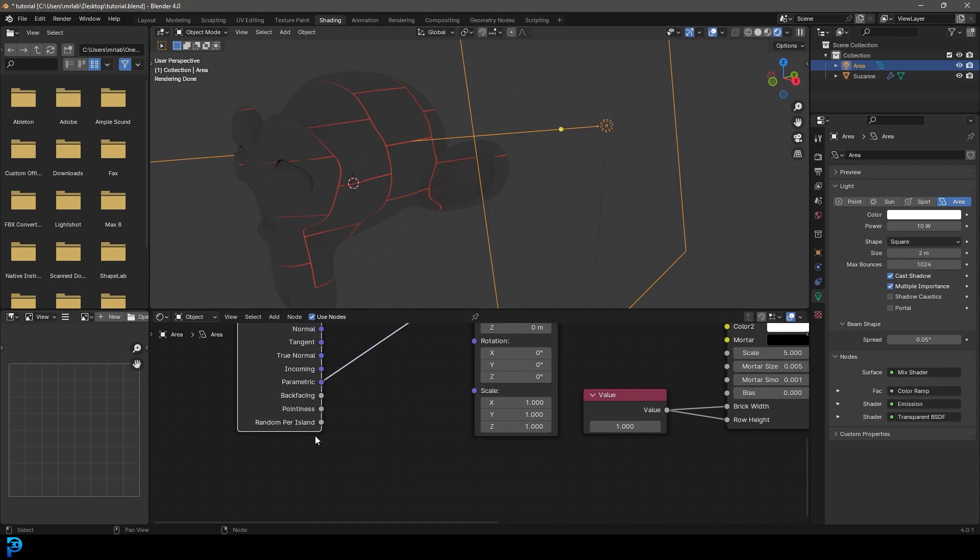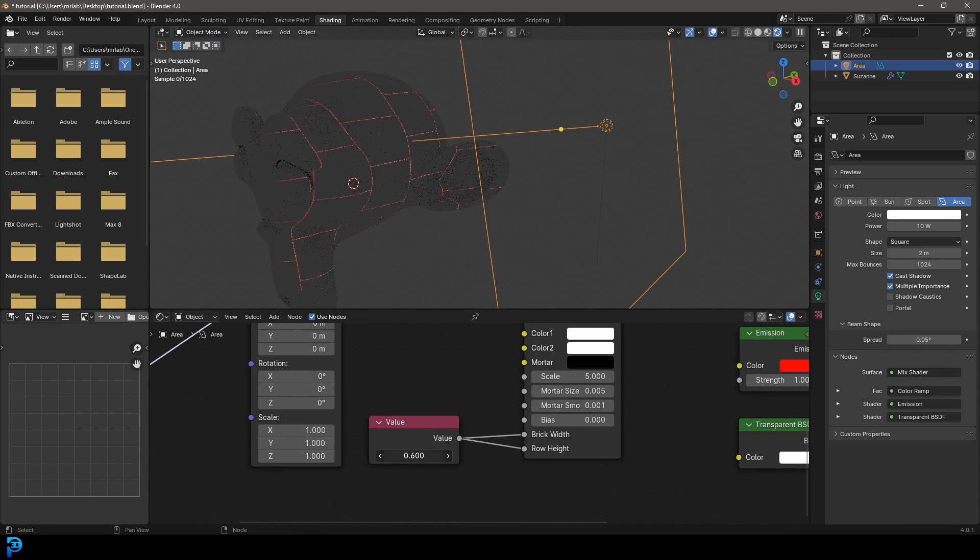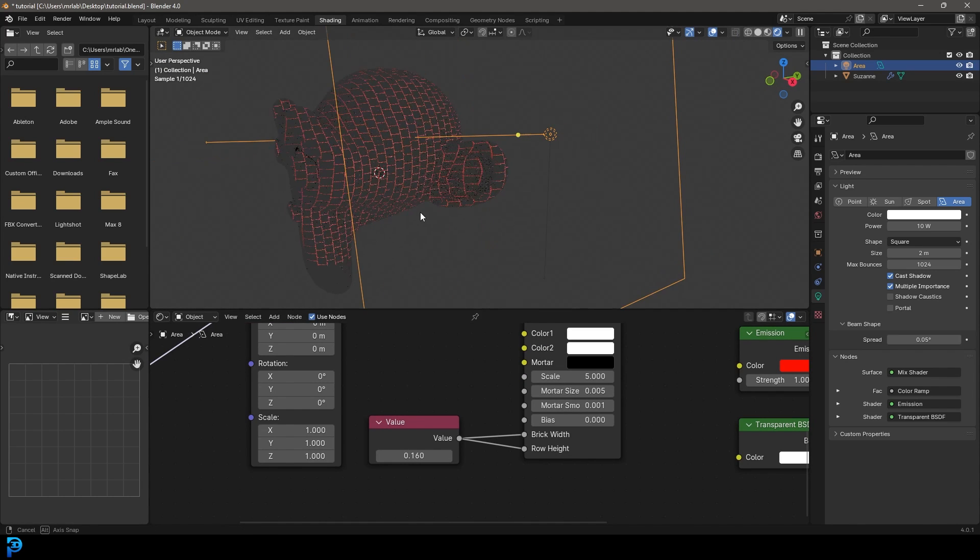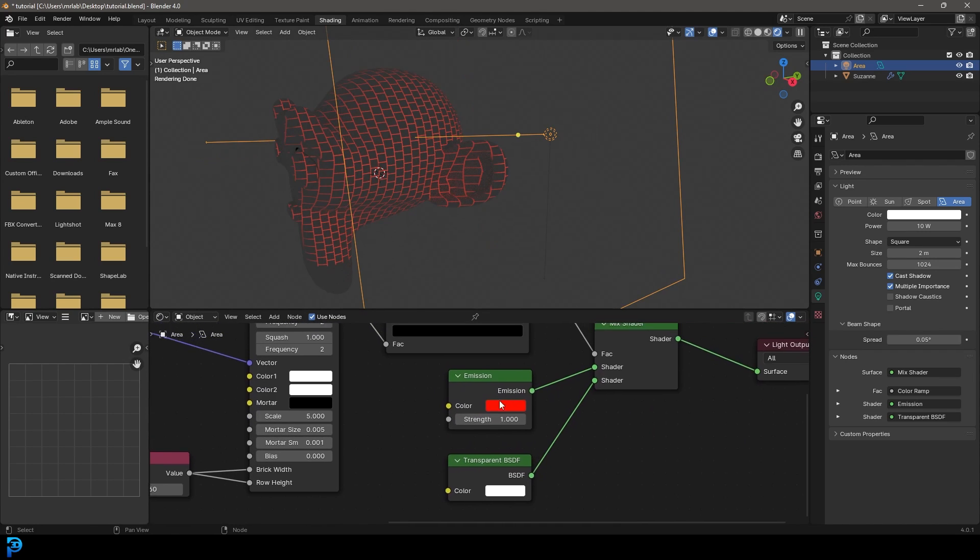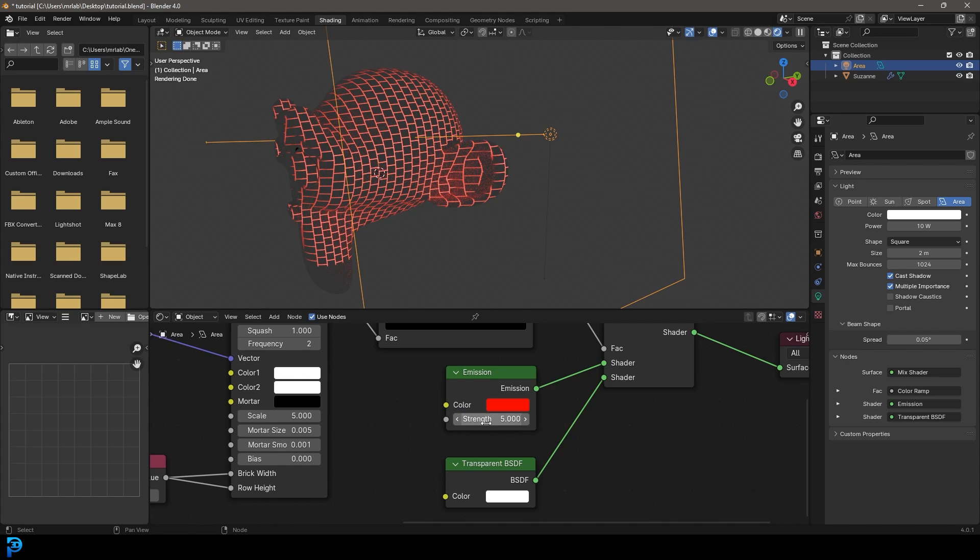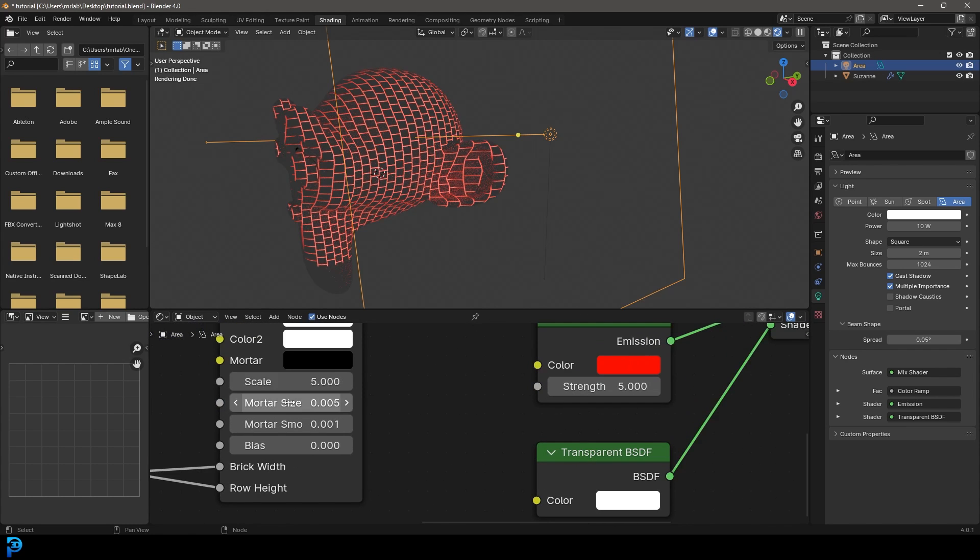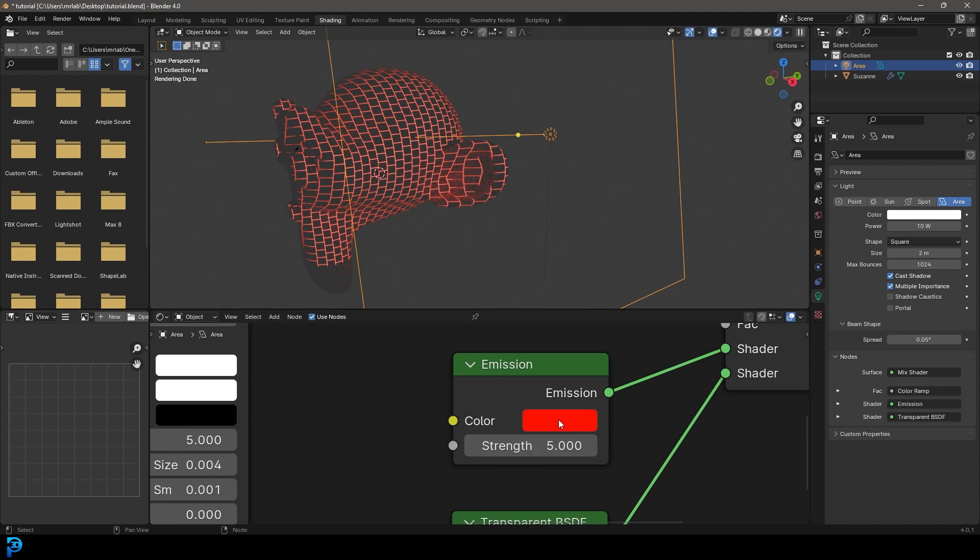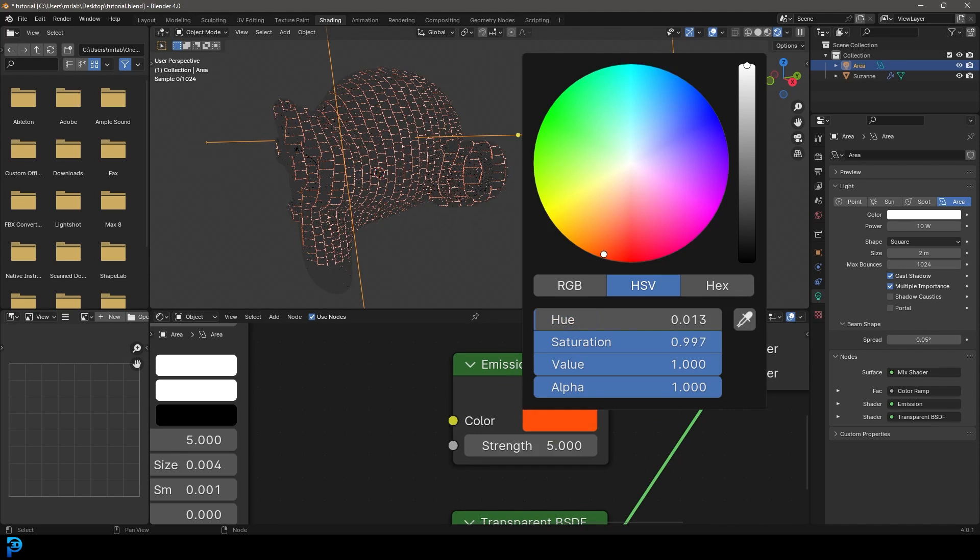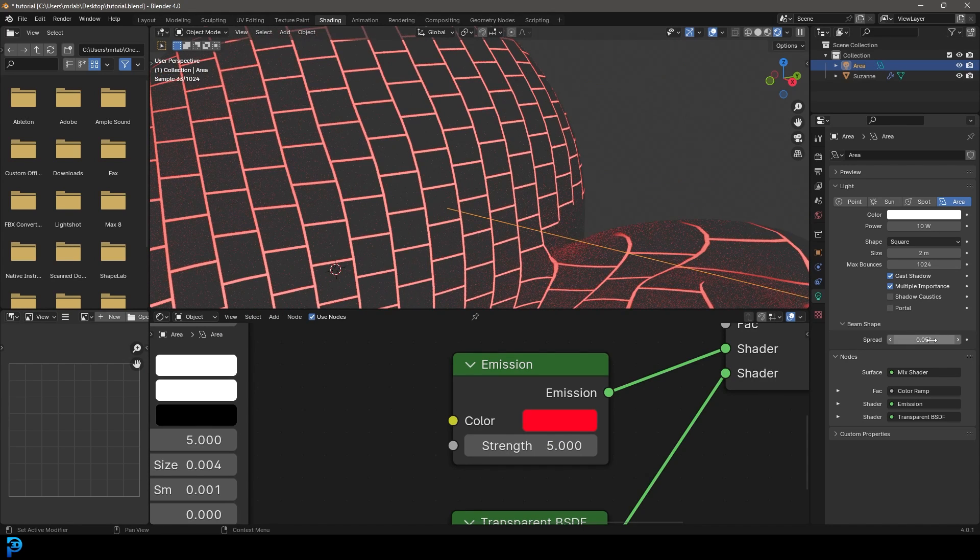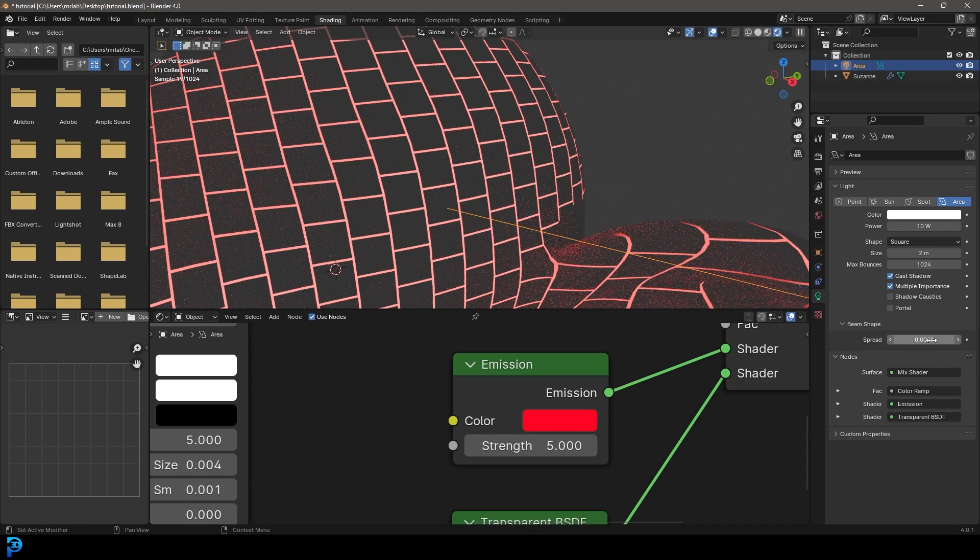So now what we can do, we can do a few things here. We can come here to this value and increase or decrease it to change the size of our laser, which is really cool. We can come here to the emission and take this strength and make it much higher. Maybe take it up to five. You can also come here to your mortar size and make that value even smaller. And you can obviously mess around with the color of the laser. I think a classic red color looks really good. If you wanted to make that laser even finer, you could always come here to the spread and make that value even smaller.